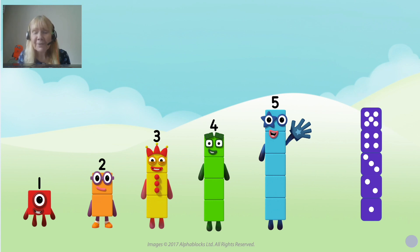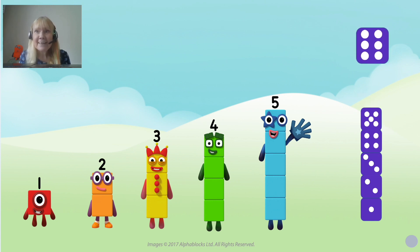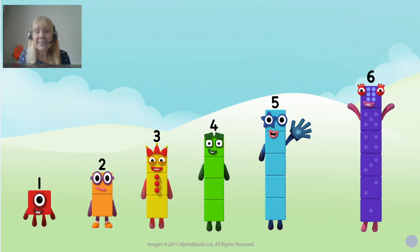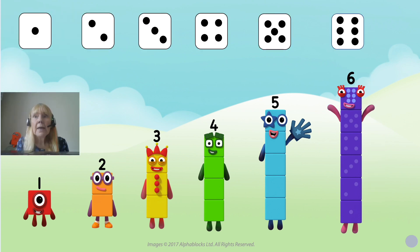There's only five blocks up till now though. What's the missing one? You're right, it's six. Let's get the six block. And with the six block, six appears. There we've got Six with her six blocks. As we said, there's something special about her blocks — these dice patterns.